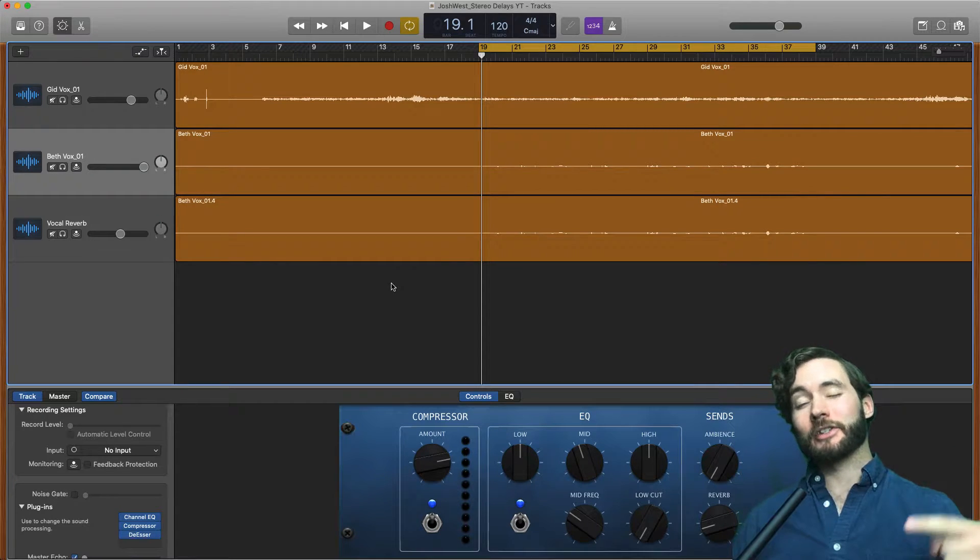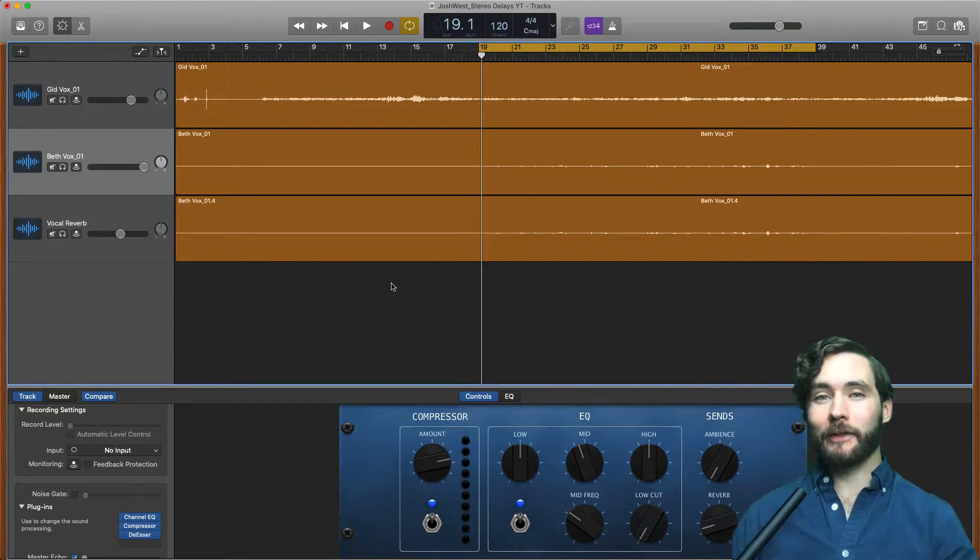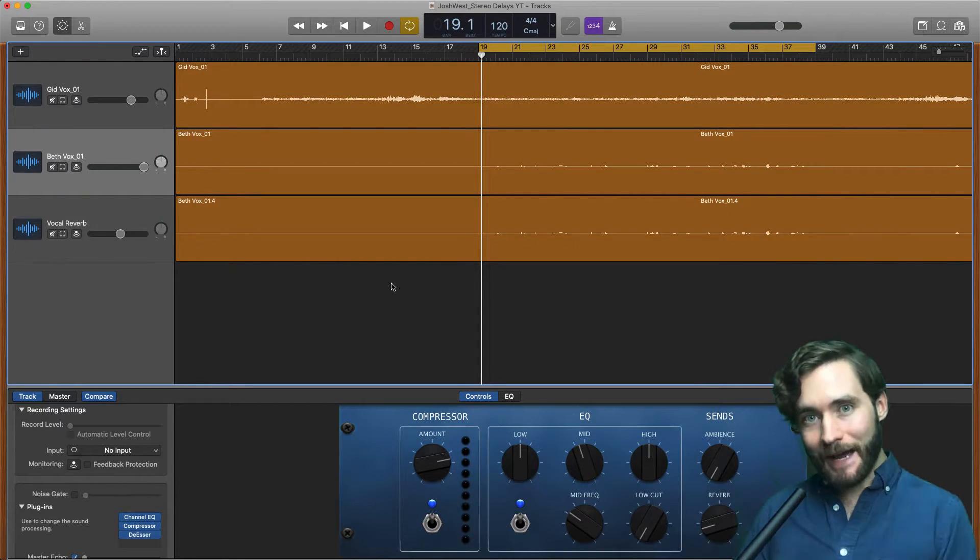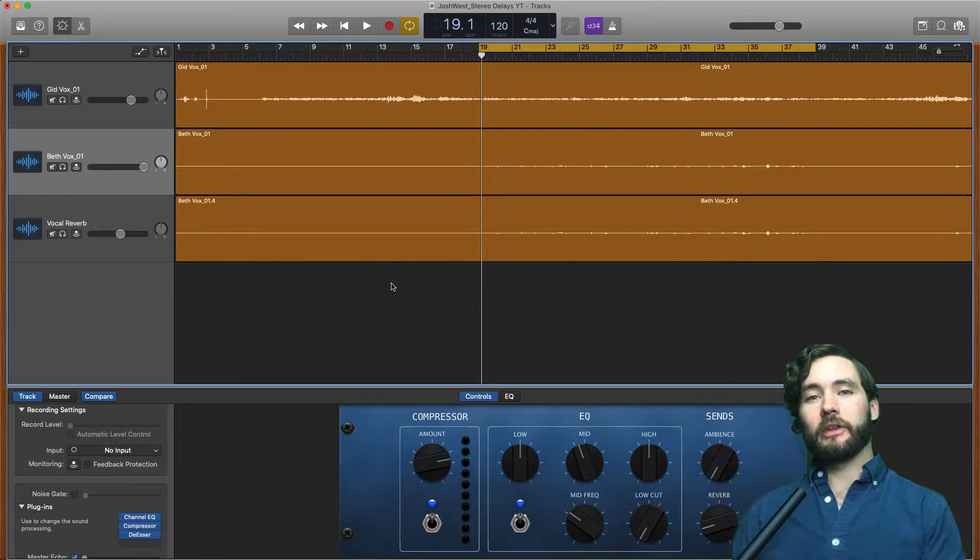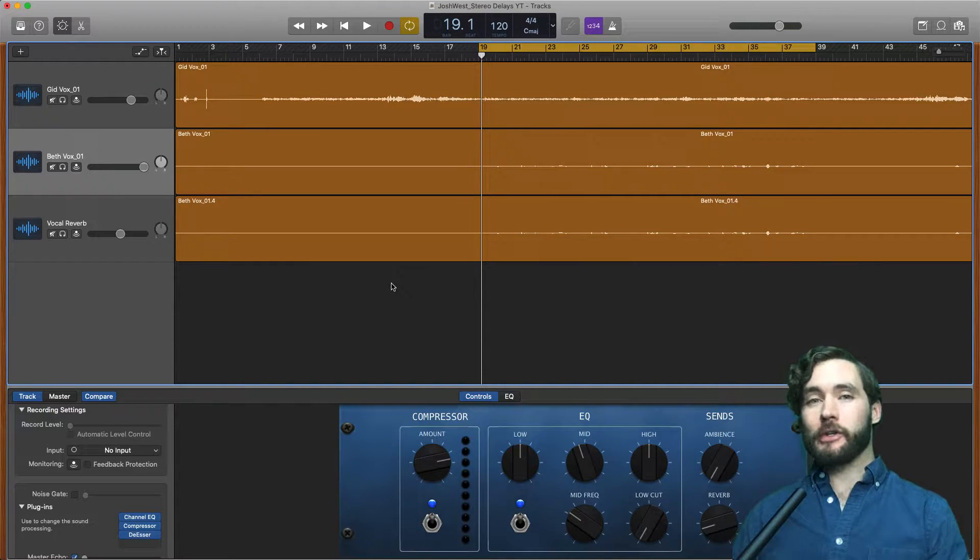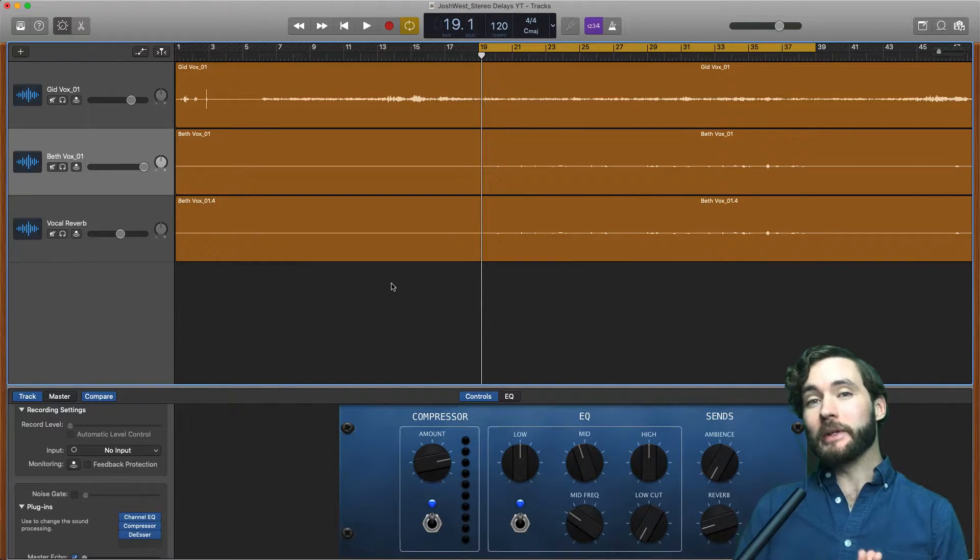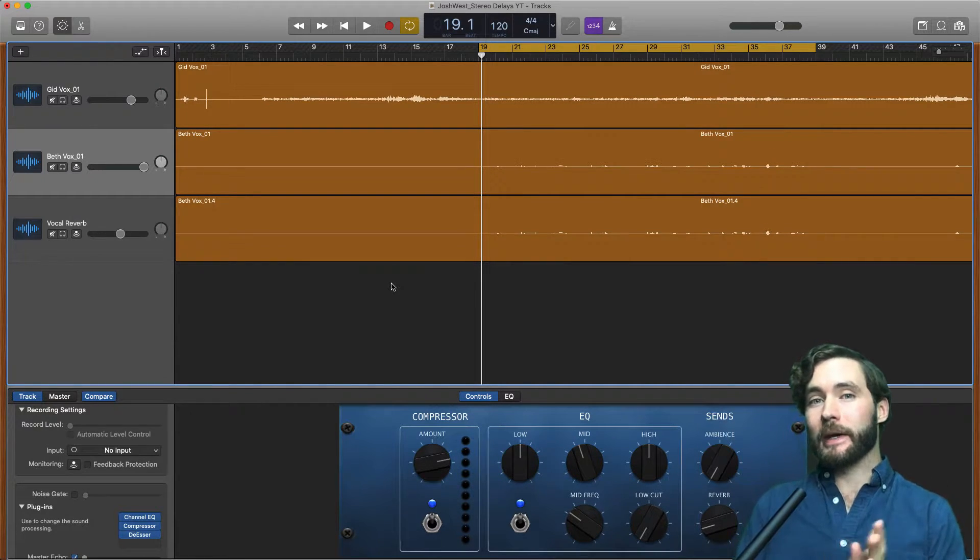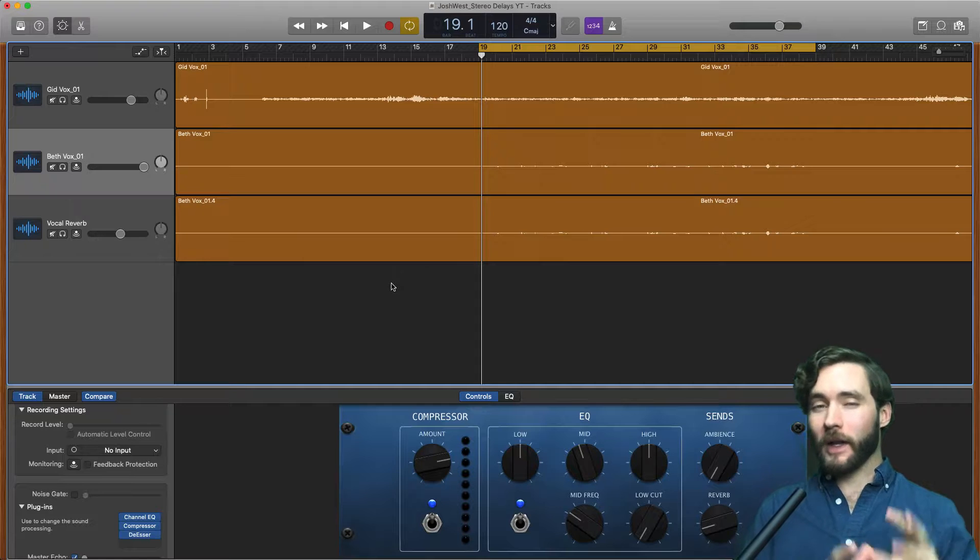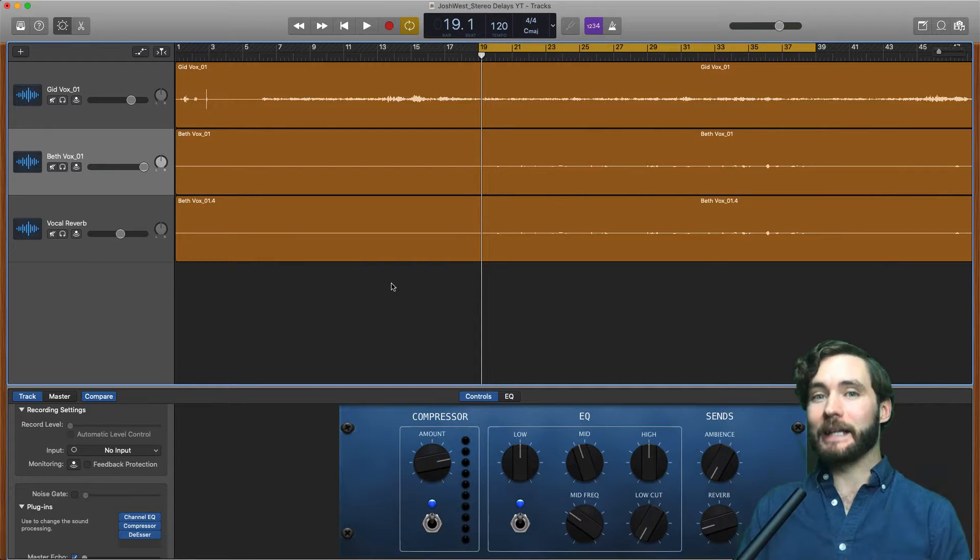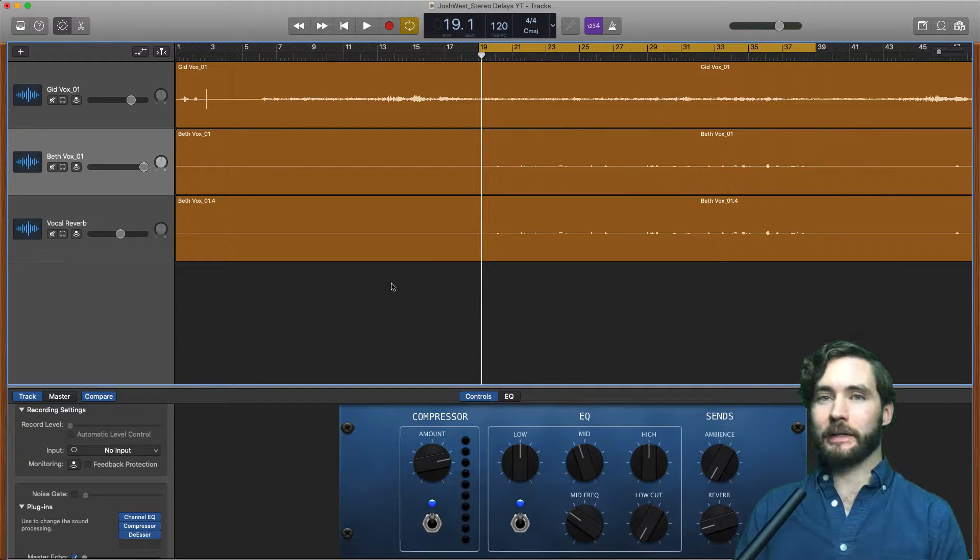What is up? My name is Josh West with Cellar Door Sound. Stoked to be here with you to show you how to make your music sound a little bit better. Today we are talking all about delays in GarageBand.